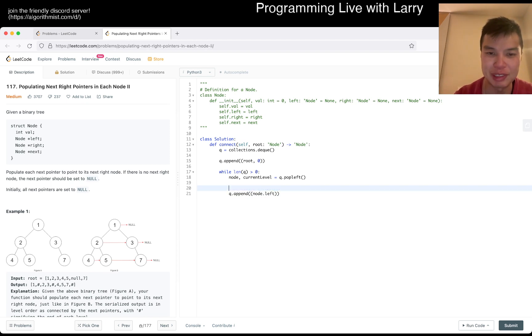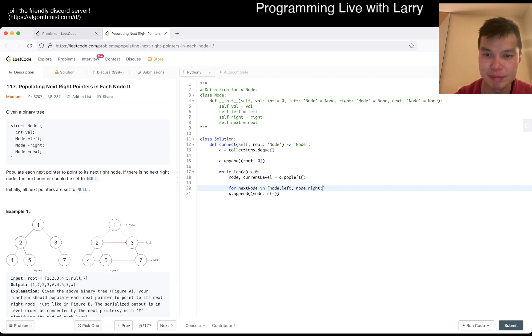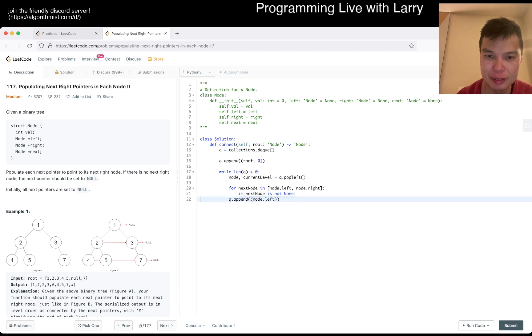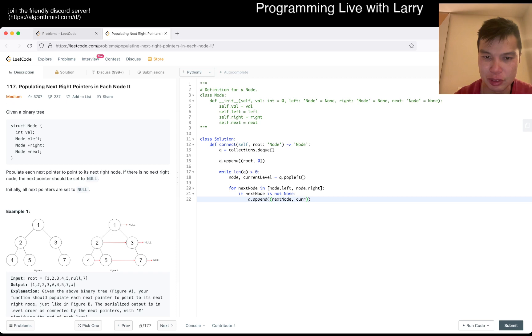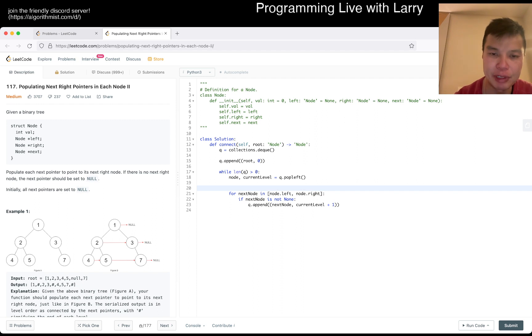Or maybe we can do this: say for next node in node dot left, node dot right, make it slightly... if next node is not none, then we append next node and current level plus one. So that's basically processing the afterwards, and then here we go.